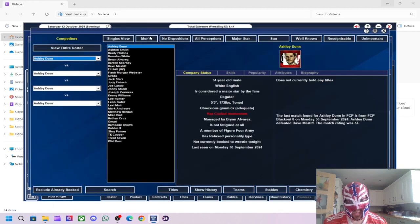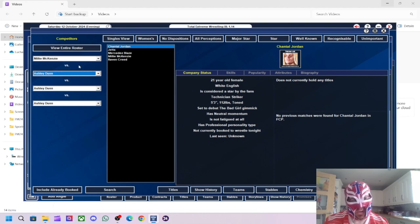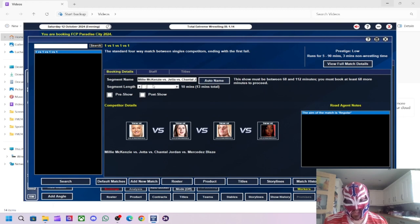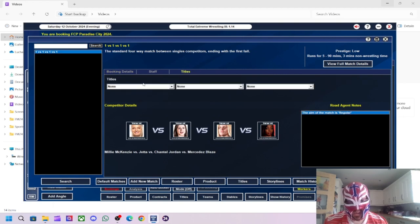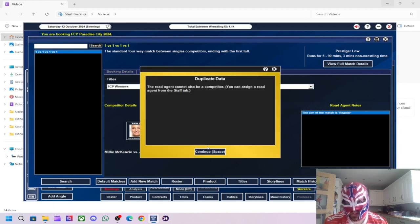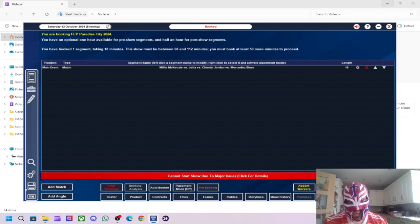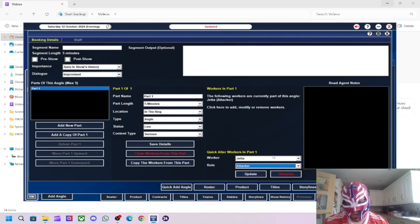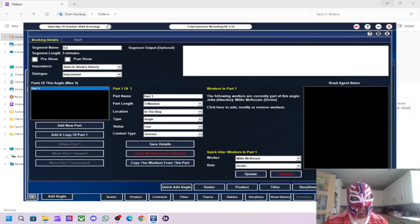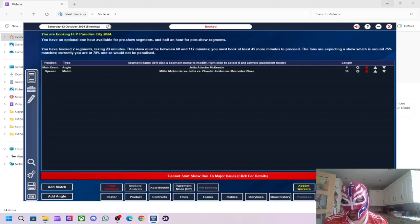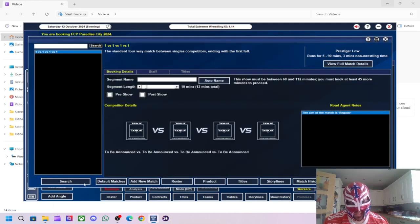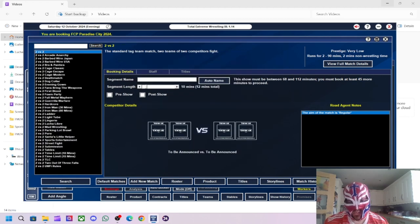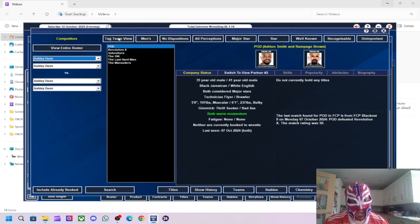What we'll do, we'll start the show with a women's match. Now, we've got a few women's wrestlers in here. So, Millie McKenzie, Jetta, Chantelle, and Mercedes Blaze. We'll do 15 minutes. We'll put the women's title on the line. Leave it blank. Let the AI decide. So that'll be that. And then what we'll do, we'll do Jetta attacking Millie McKenzie after the match. Right. Next match, we'll do a normal tag team match. I want to try and give the tag division a bit of a boost.